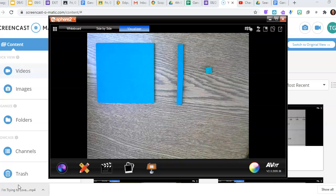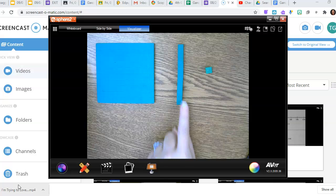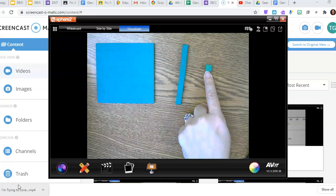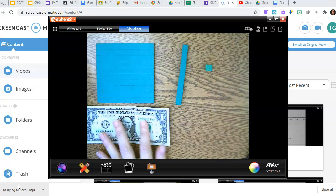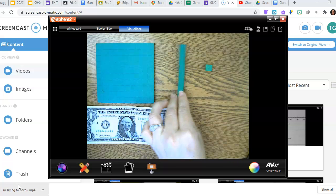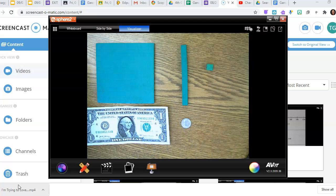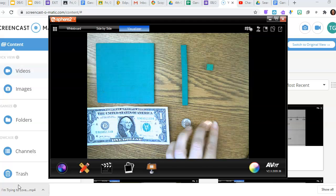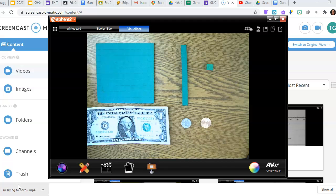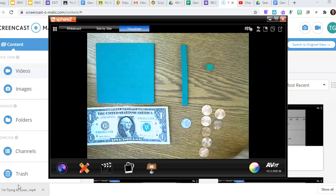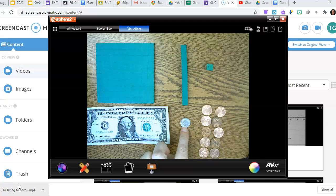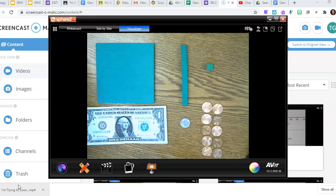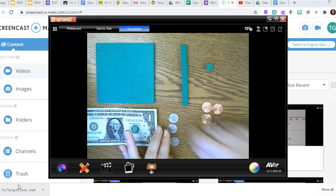Welcome back. This is a math lesson on decimals — we are going to compare decimals using money. So this is a whole, this is a tenth, and this is a hundredth. Another way to think about that: a whole equals one dollar, a tenth equals a dime or ten cents, and a hundredth equals one penny. It takes ten pennies to equal one dime, and ten dimes to equal one dollar.